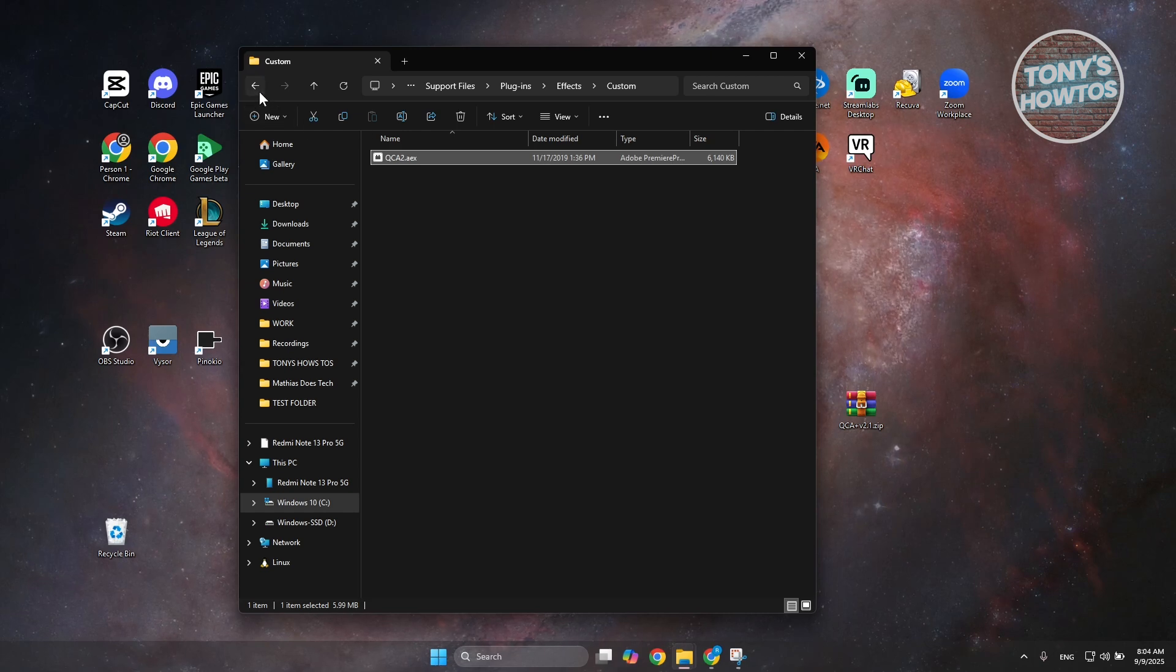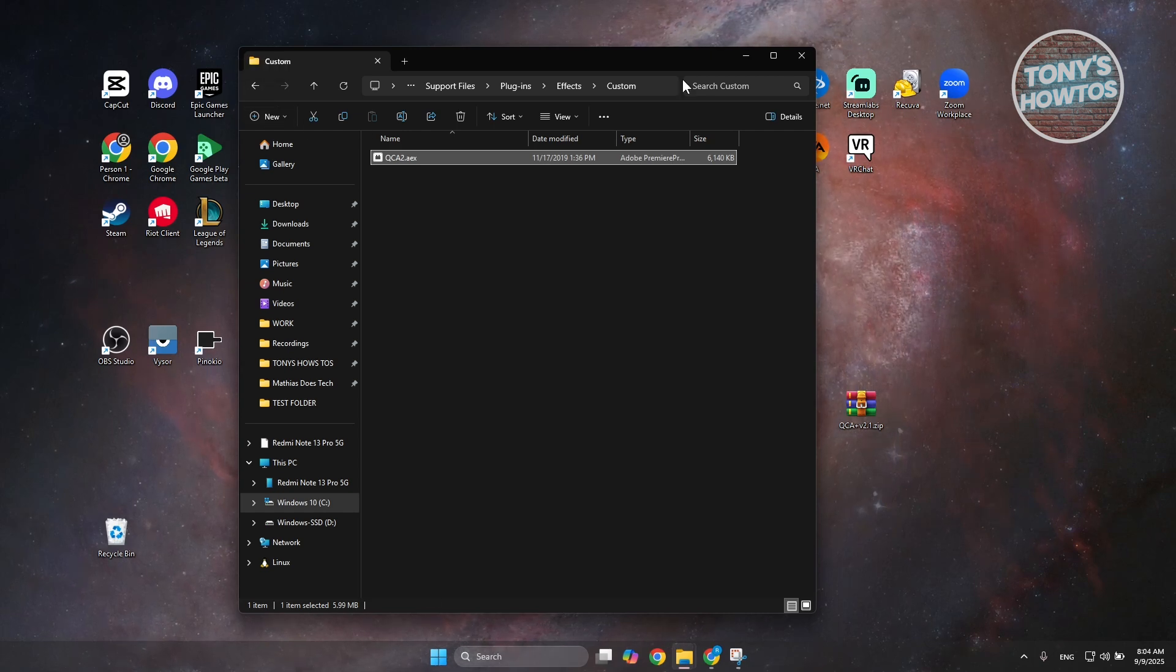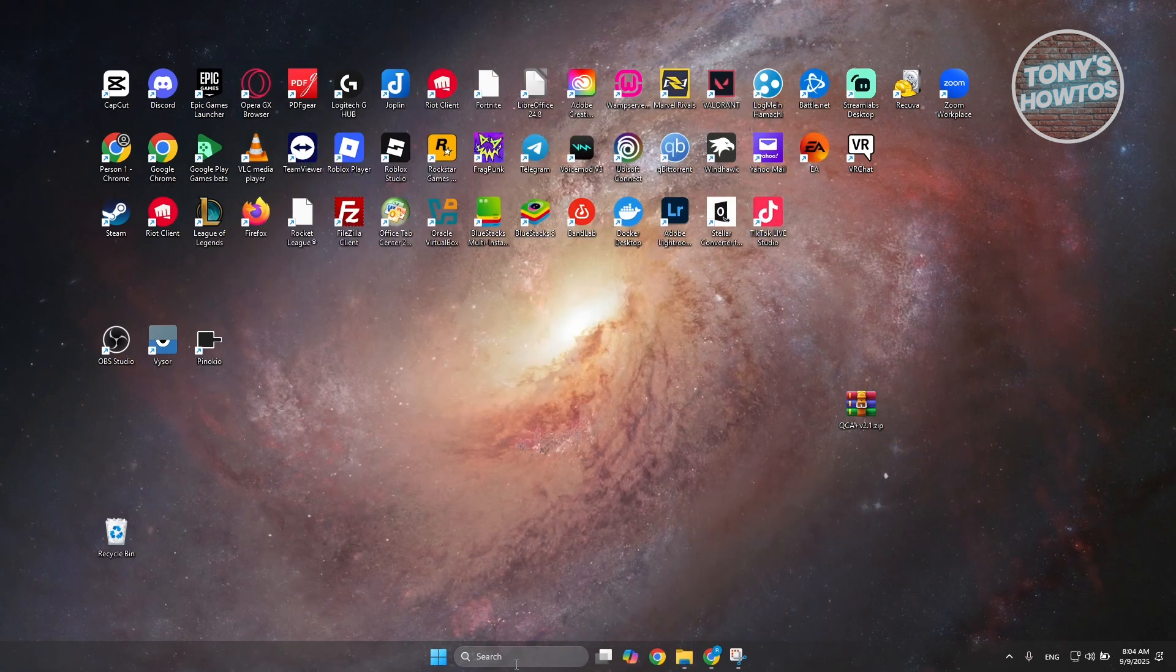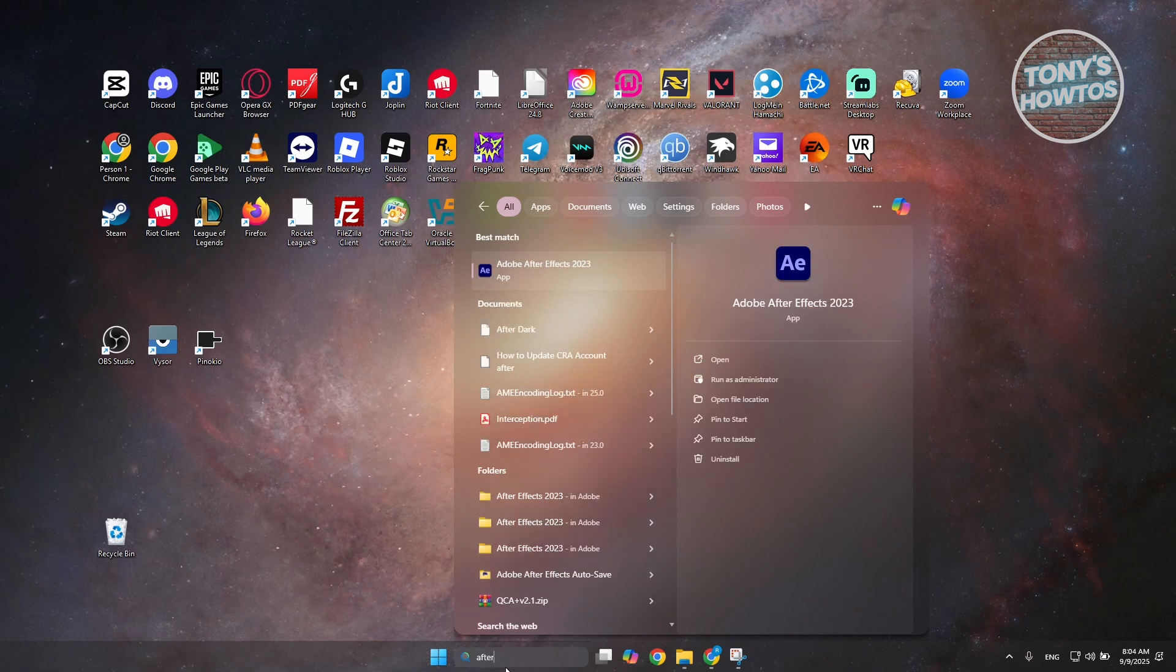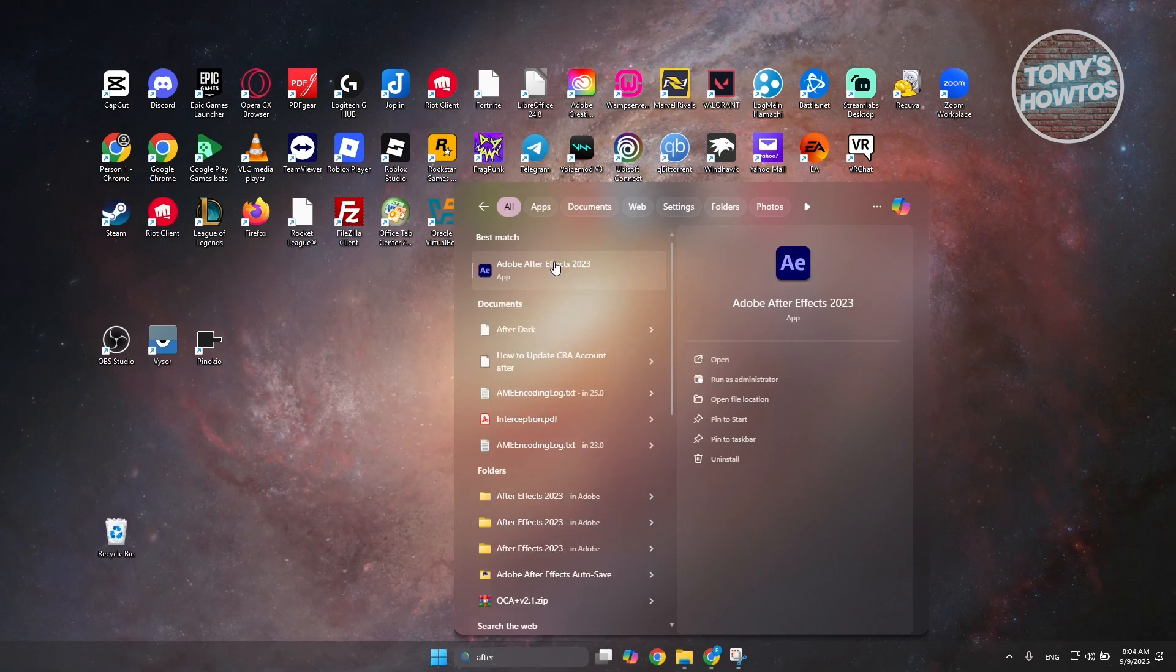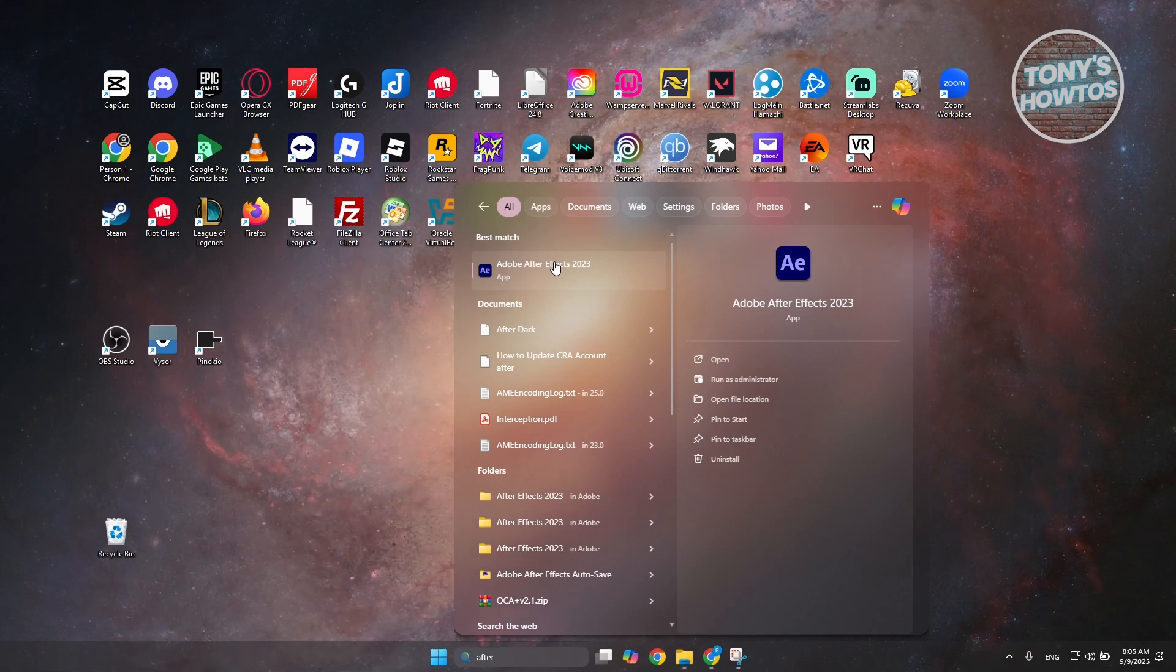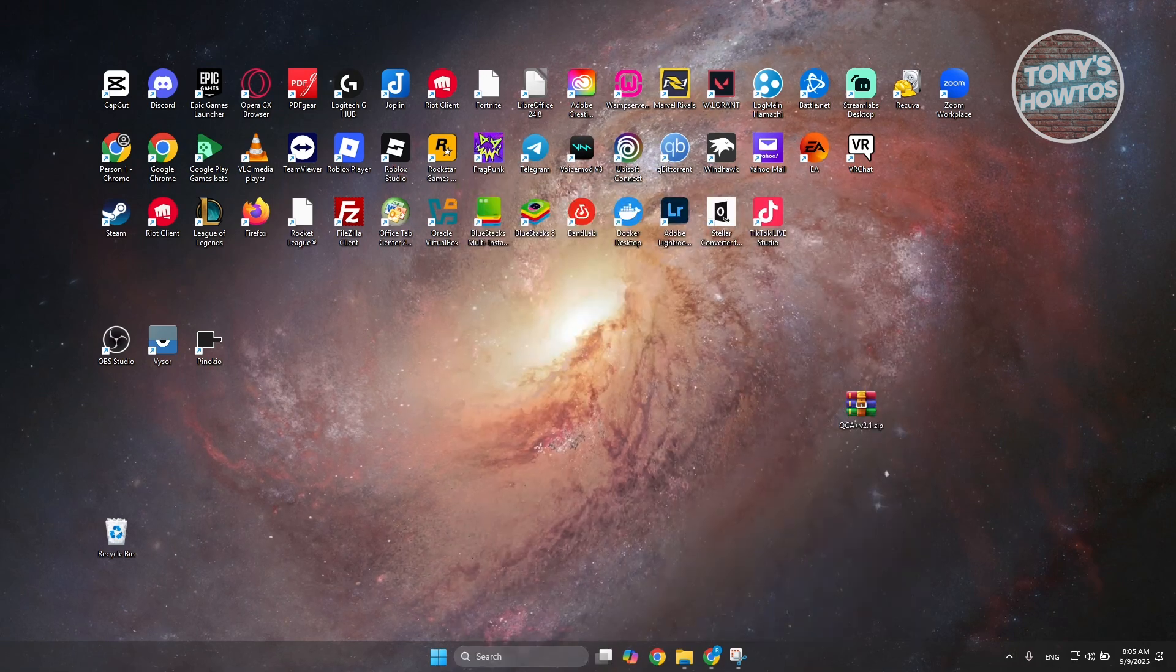And you should now have that plugin in After Effects. The only thing left to do here is close this one, minimize this, go to search, type in After Effects, and open it up. By the way, if you have After Effects already opened in your PC, close it first because you need to restart After Effects in order for your plugins to appear. Let's open up After Effects.